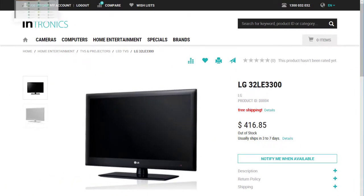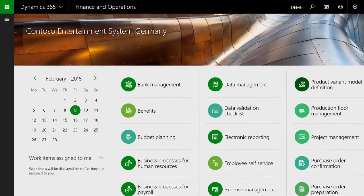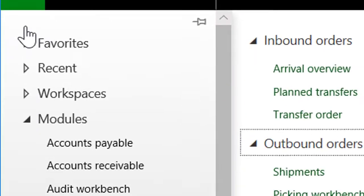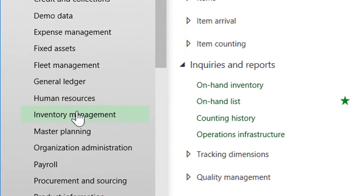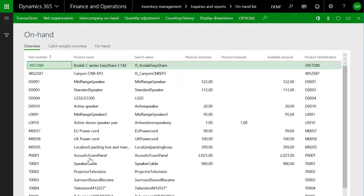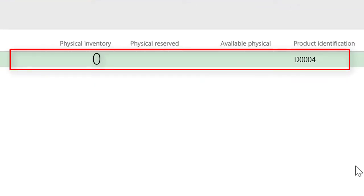Okay, let's check our inventory in Dynamics 365. I navigate to the on-hand inventory list and identify the LED TV, and as we can see it is actually not available at the moment.